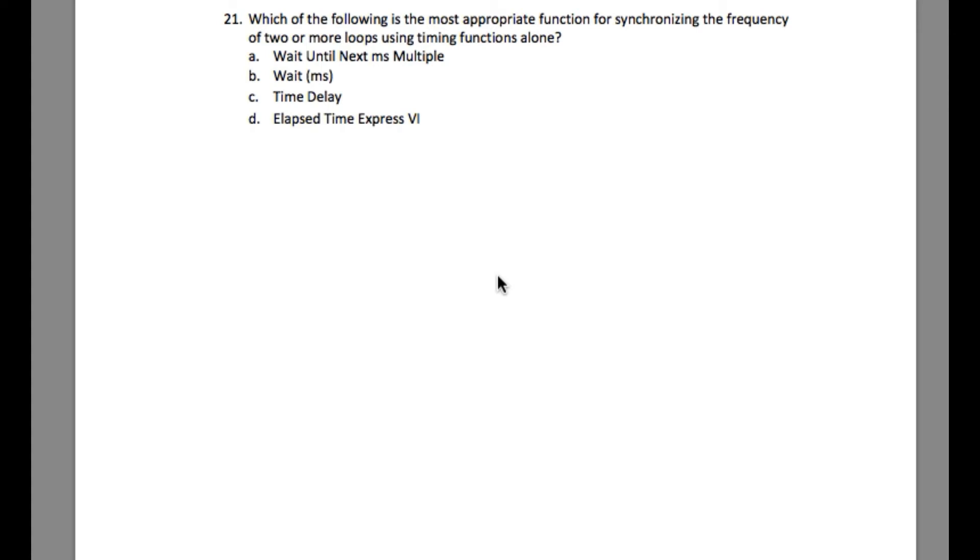Otherwise, the answer is going to be Wait Until Next Millisecond Multiple, that is option A. Because whenever you have multiple loops with this particular function, what actually happens is they all start at the same time using the system time as a synchronization.